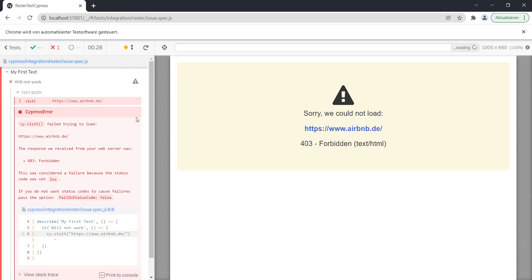And this is not only specific to Airbnb. I tried this a while ago and this kind of blocked my attempts to do the testing or to do the test that I wanted to do on that site.